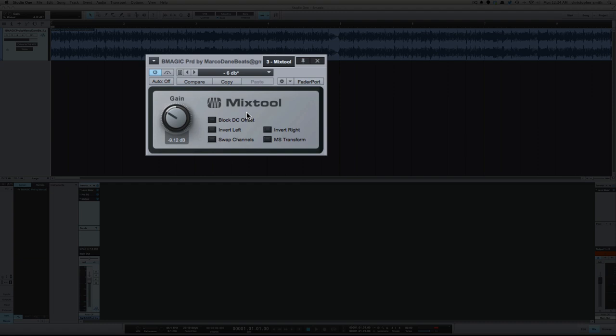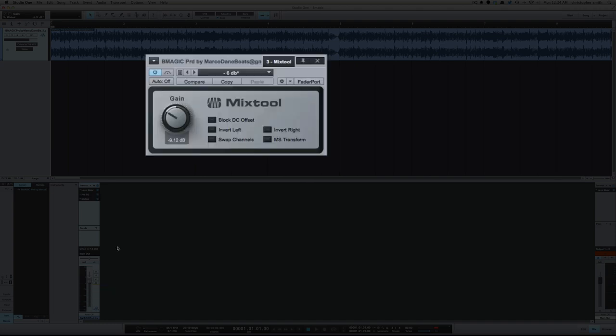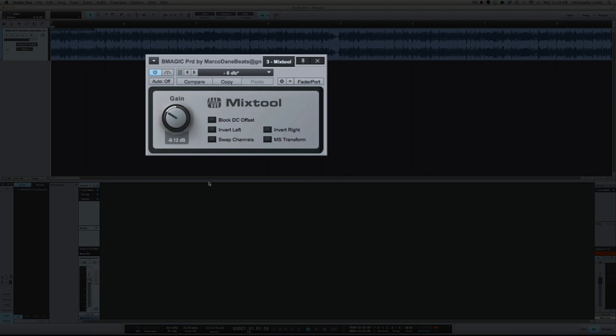The reason I use the mix tool for this is, if I want to get it back at zero, I can just bypass the mix tool, rather than bringing the fader back up to zero. So, let's take a listen to it now.